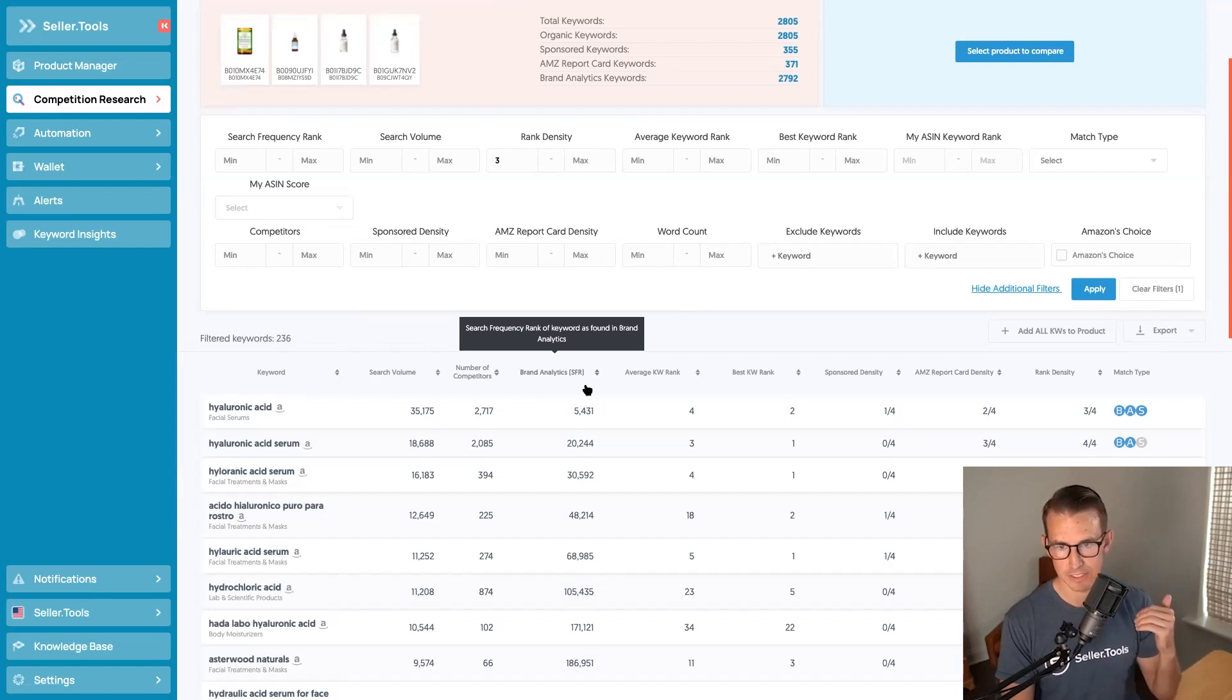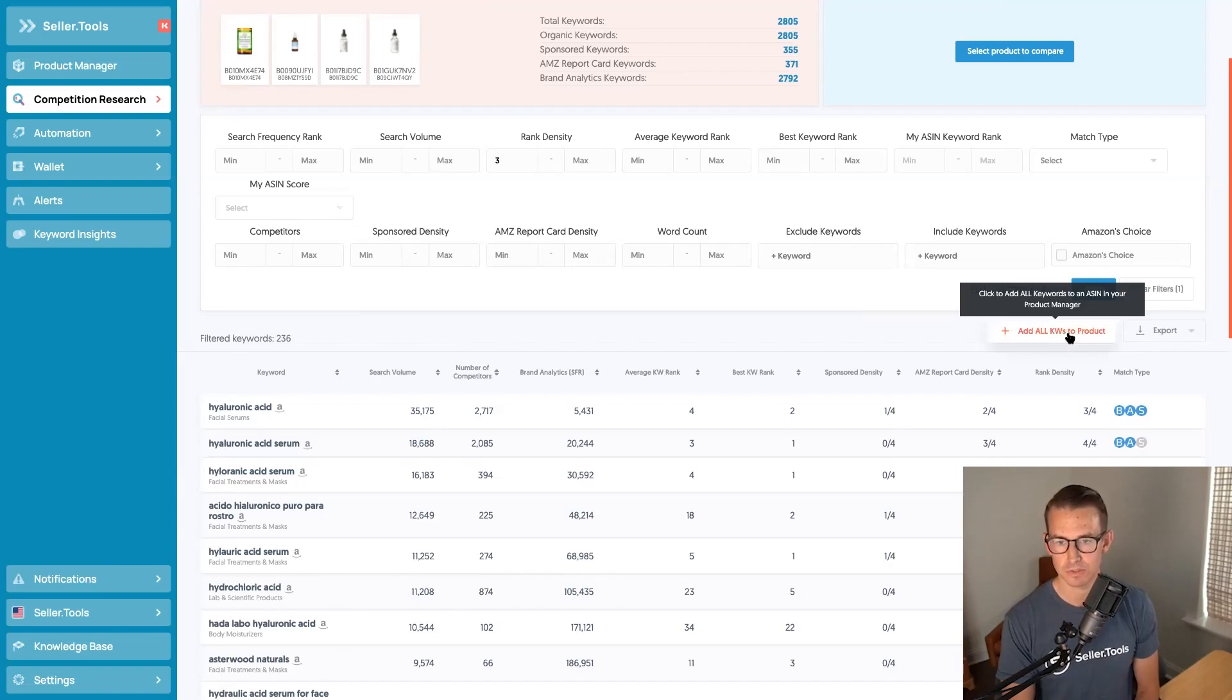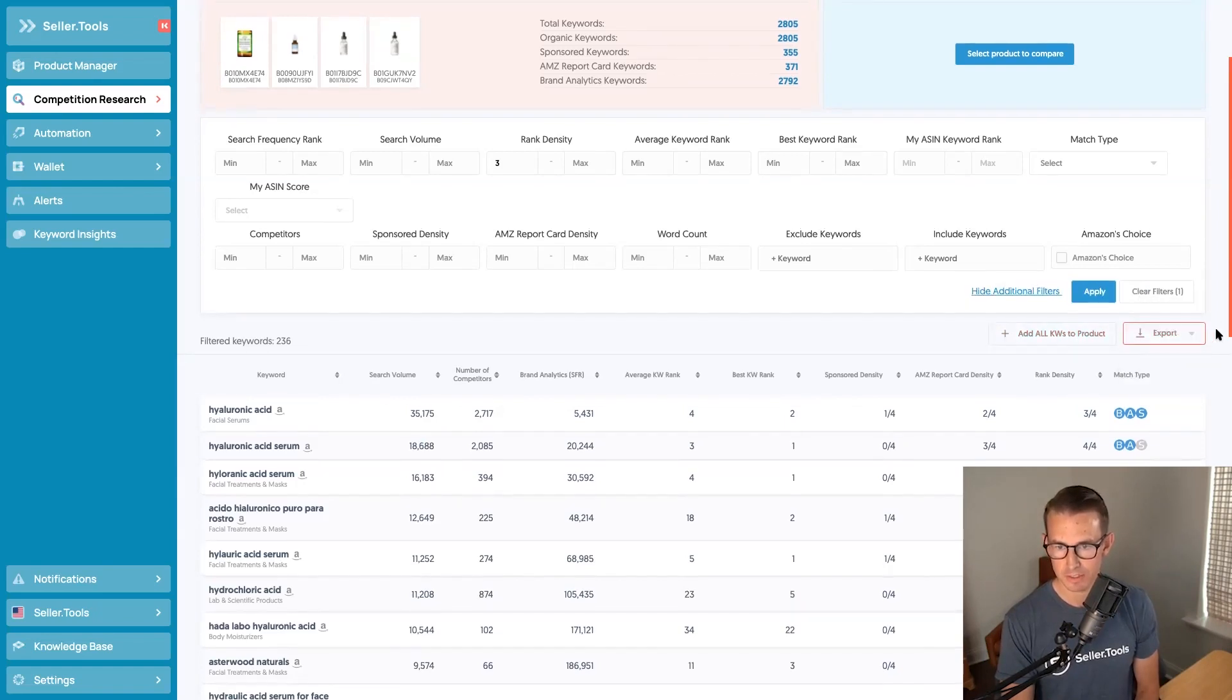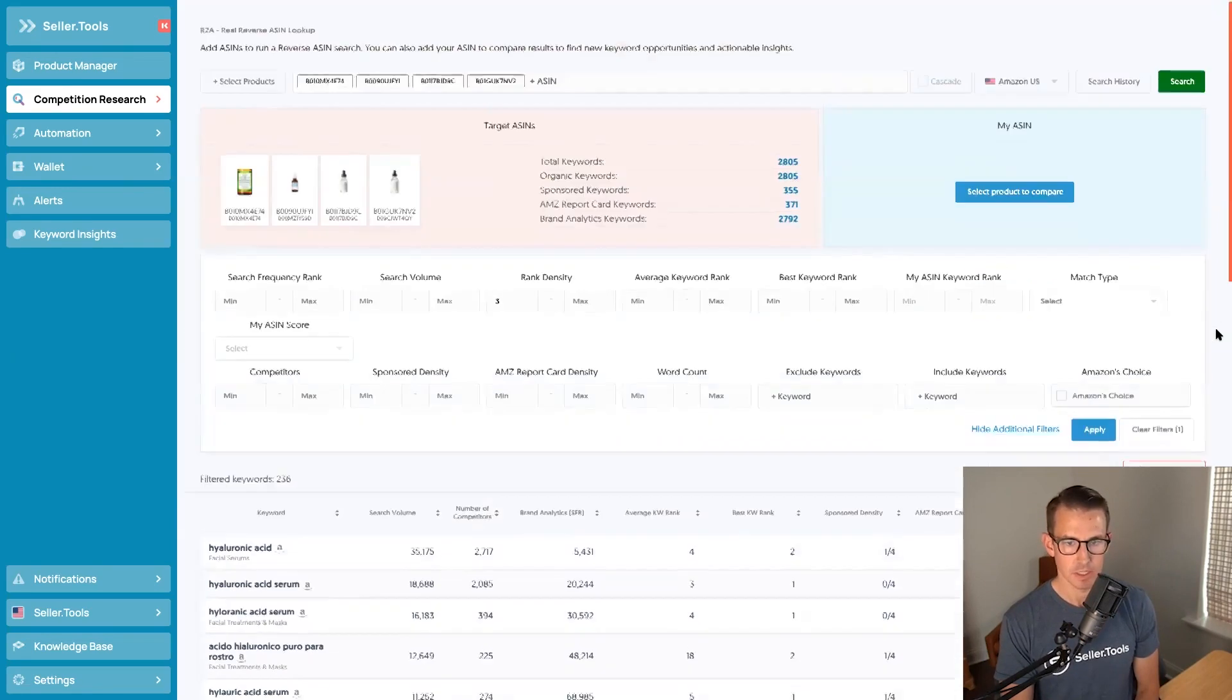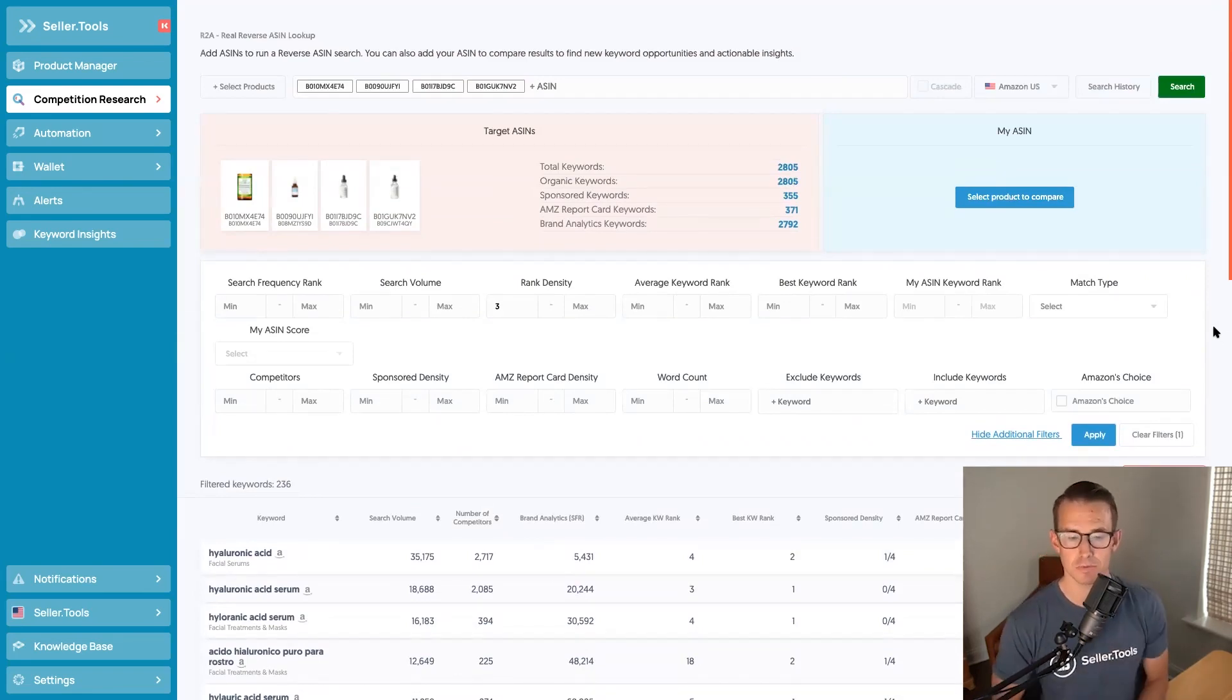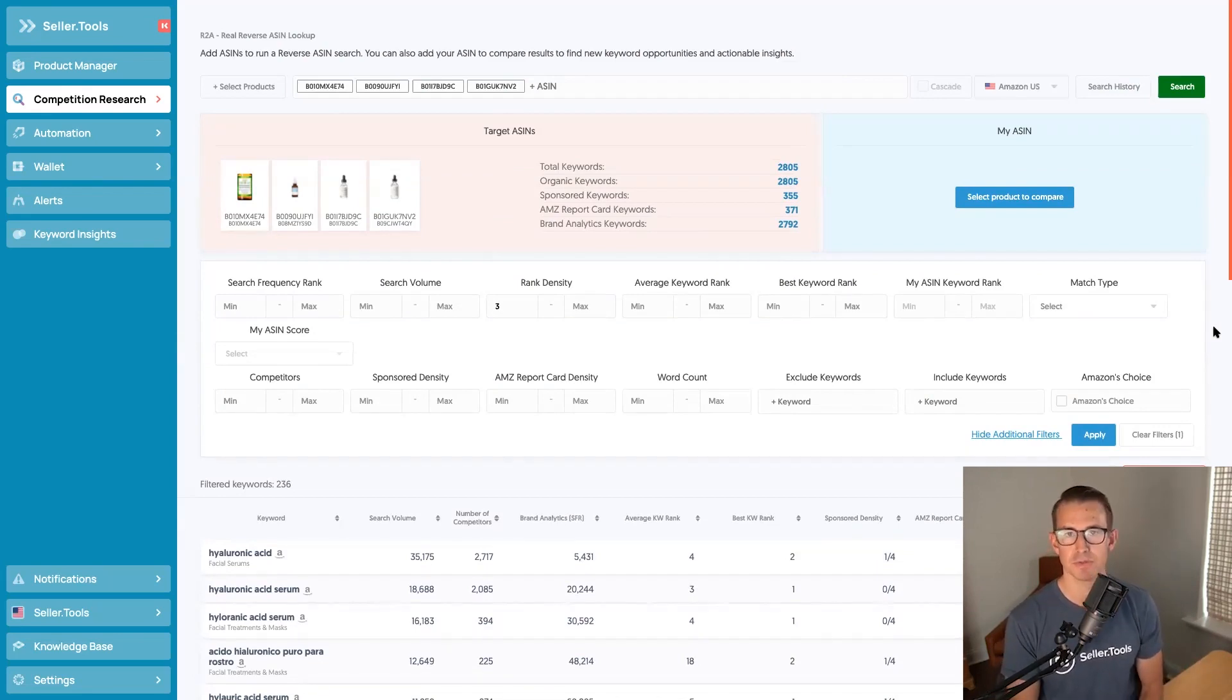You can then from here add these keywords to your products right here in Seller.Tools. You can export some of this data. You can completely customize it as you would like, but handing off five-minute keyword research for you and showing you how to complete this is going to give you an advantage.